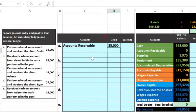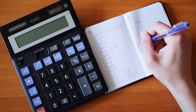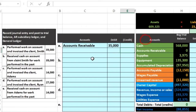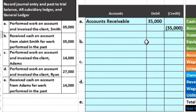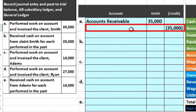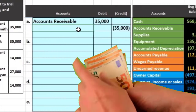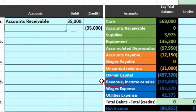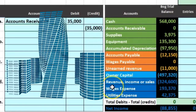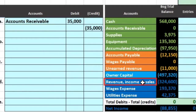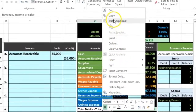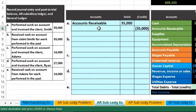Every debit must have an equal number of credits, so we enter negative $35,000 for the credit — represented with brackets in the Excel worksheet. The credit account is revenue, because people will pay us $35,000 because we did work and earned revenue. Depending on the type of company it could be called income, sales, or fees earned. Credits traditionally go on the bottom, so I'll paste the revenue account into cell C6.